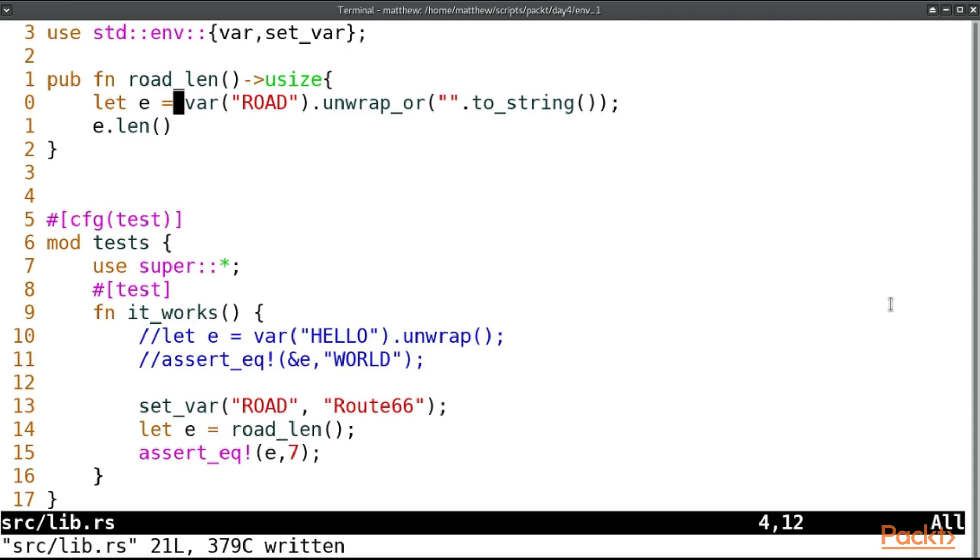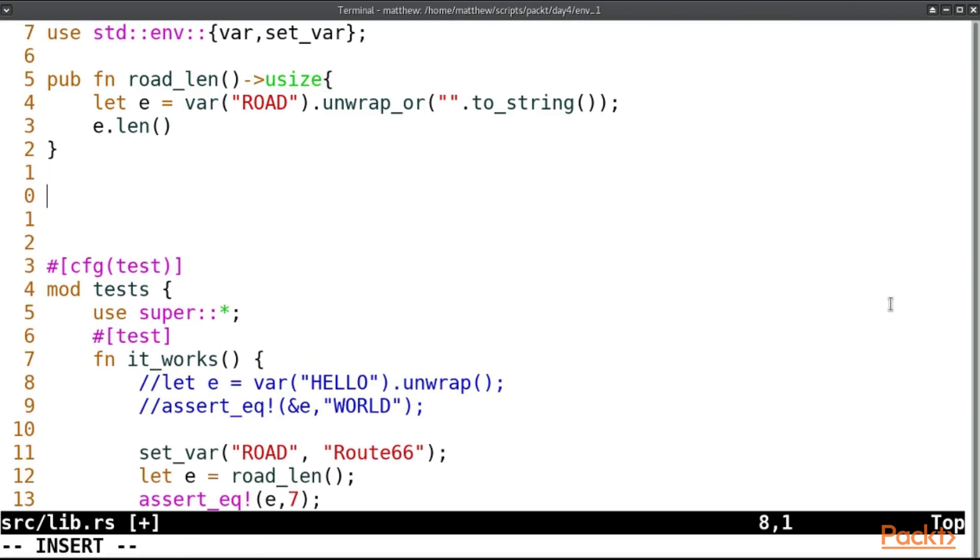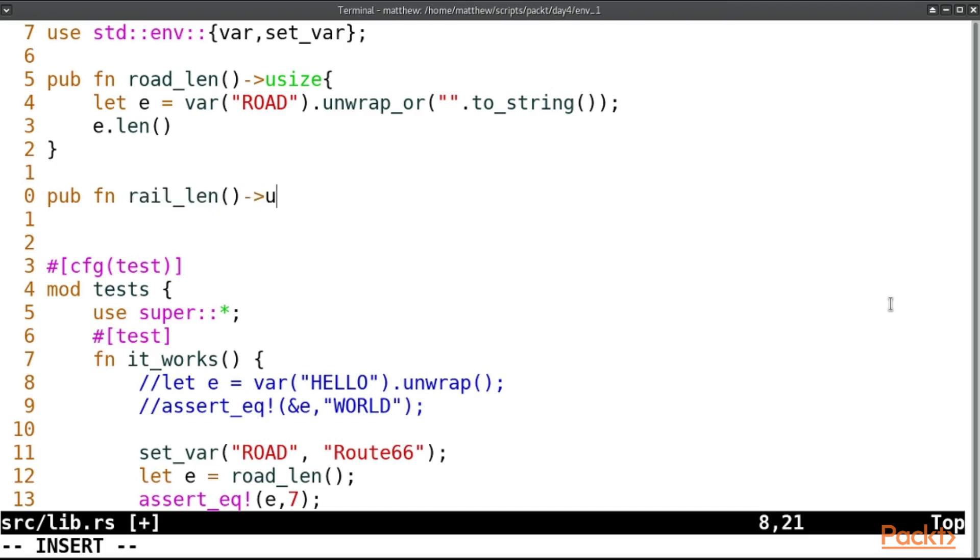And so I'm going to offer another strategy in testing this, and that is by separating out that part of the function. So we'll have rail_len and this will also return a usize.